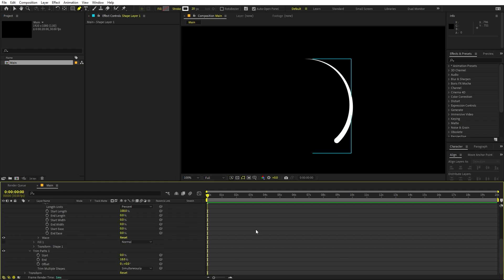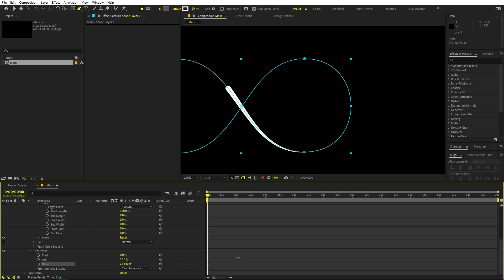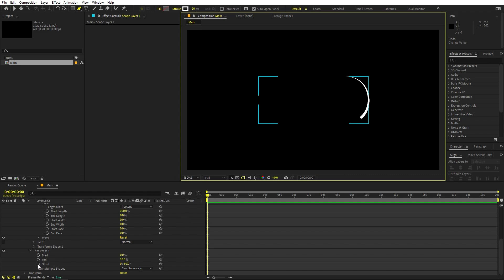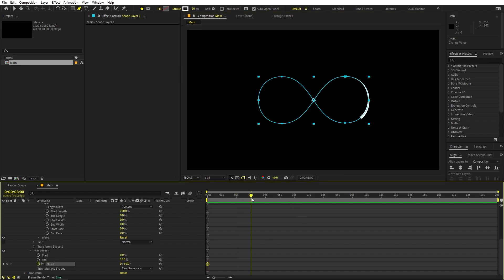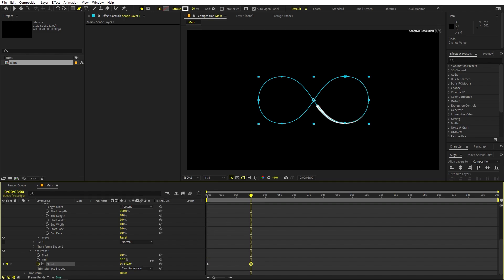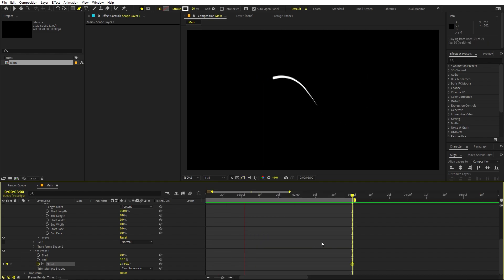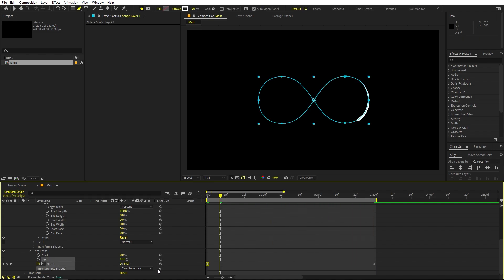To animate this there are a couple of ways: you can use the start and end properties, or you can simply use the offset parameter. Let me quickly do that — I'm going to add a keyframe for the offset and pick somewhere around three seconds. Then just move it to 360, or simply set this to 1. I can press N to set the work area. If I press play, we have this infinitely and perfectly looping animation.